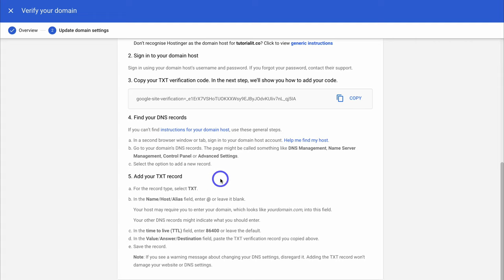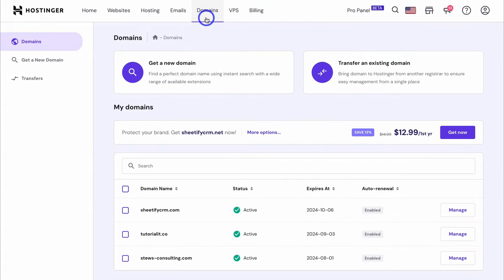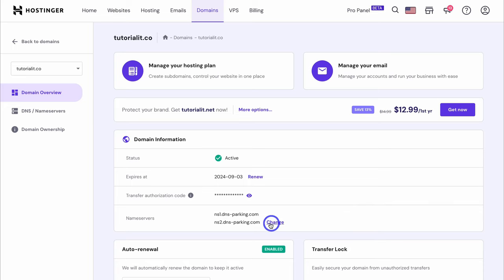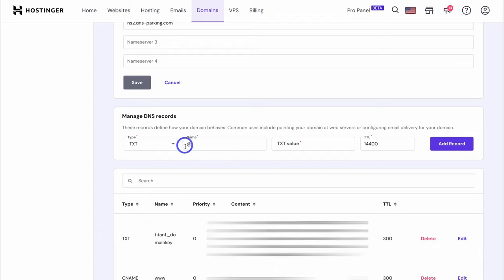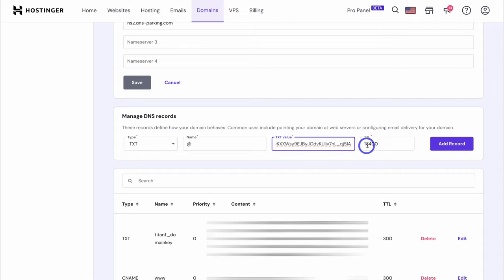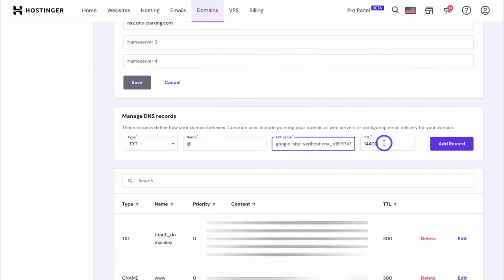Log into your domain provider's account — I'm going to log into Hostinger. Inside Hostinger, select Domains, then navigate to the domain you want to verify and click Manage. Navigate over to Name Servers and click Change, then locate Manage DNS Records. Select Type and choose Text. Under Name, make sure you have the at sign (@). Then paste in the text value copied from Google Workspace. Head back to Google Workspace to get the TTL value — it's 86400. Paste that TTL in the TTL field on Hostinger, then click Add Record.